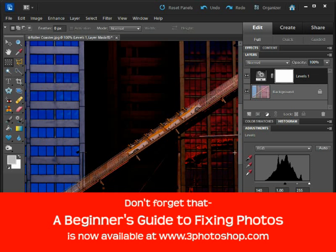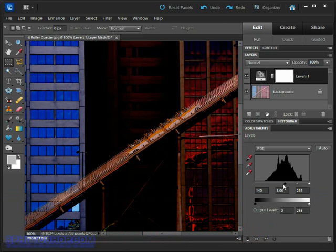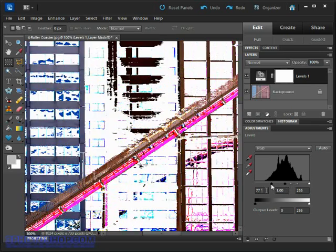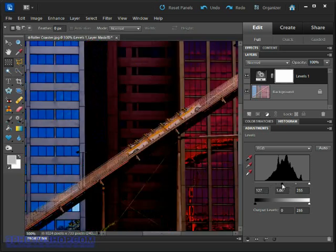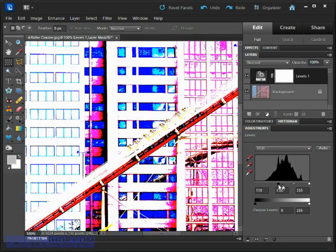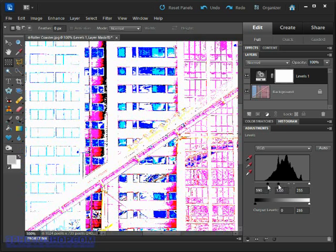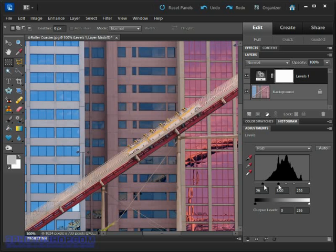A great way to see the clipping is to hold down the alt key here on the keyboard if you're using a PC or the option key if you're using the Mac and now drag the slider along.